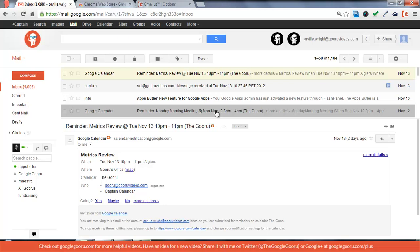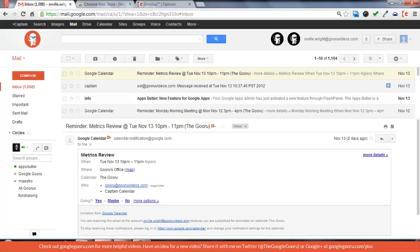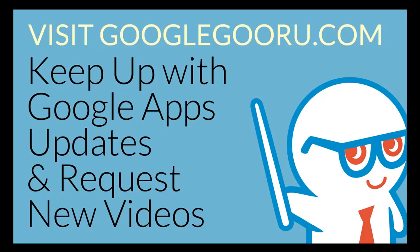I think Gmelius can be a very useful Chrome extension for those of you that are serious Gmail users. I hope you find this helpful and recommend checking out Gmelius and seeing how it can help you out with your everyday Gmail experience.